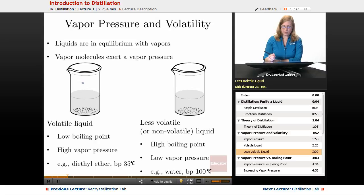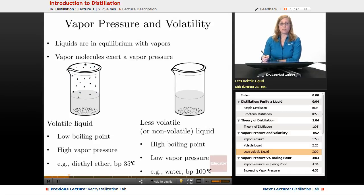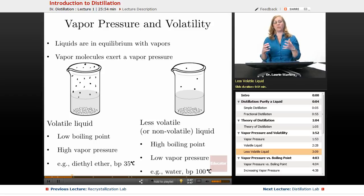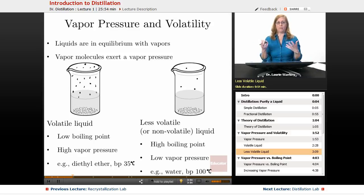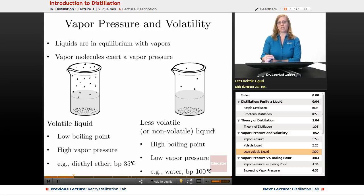Compare that to a less volatile liquid. Here we had lots of vapor phase molecules for a very volatile liquid. But if we look at something like water, which has a much higher boiling point of 100 degrees, this is going to have a very low vapor pressure. There are relatively few water molecules above the liquid water, still in equilibrium — the water vapor is condensing at the same rate that the liquid water molecules are evaporating. So we're thinking about the relationship between volatility — a liquid's ability to turn into the gaseous phase — versus its boiling point. Low boiling point means high vapor pressure; high boiling point means low vapor pressure.